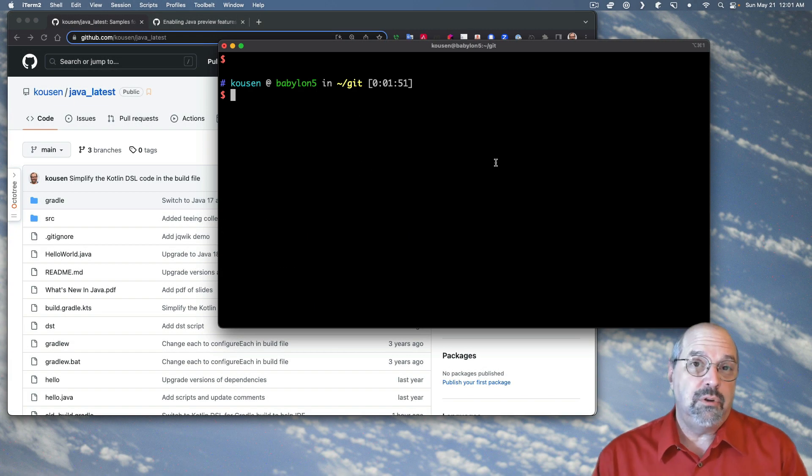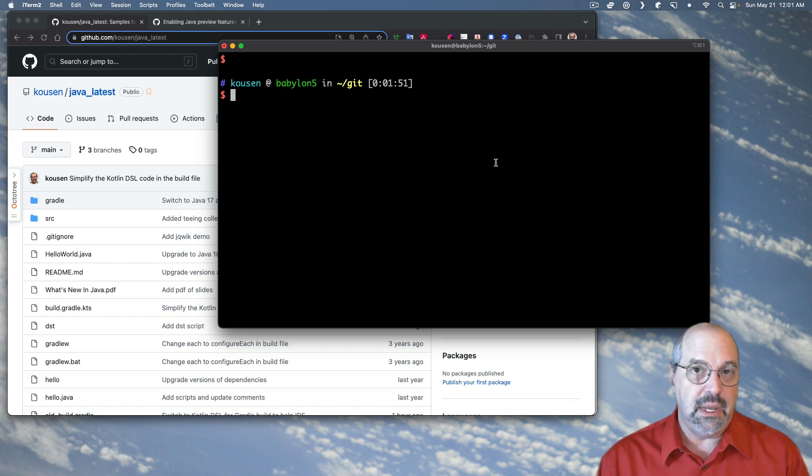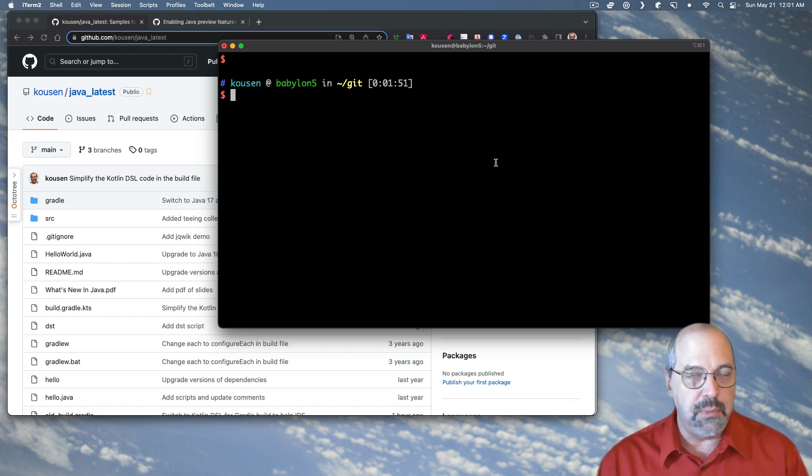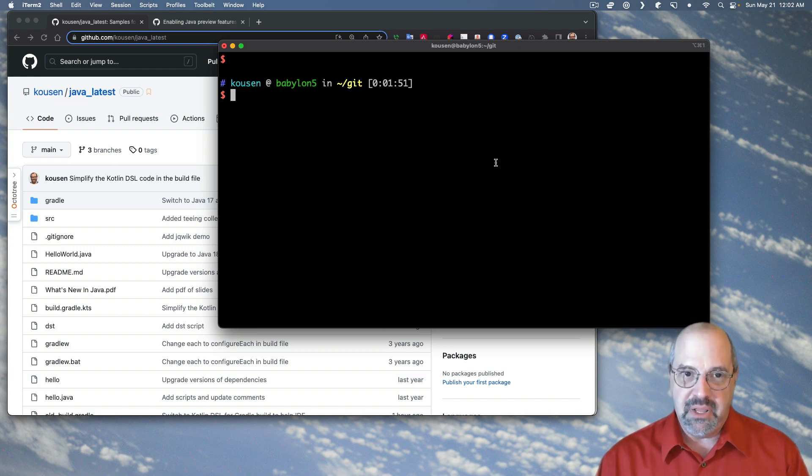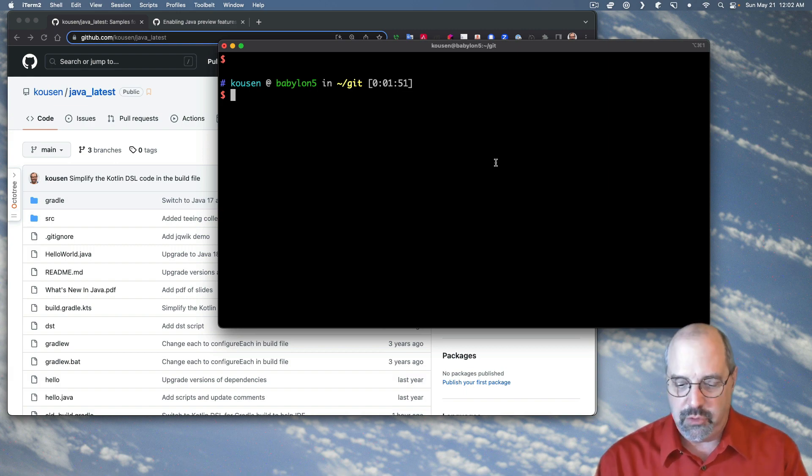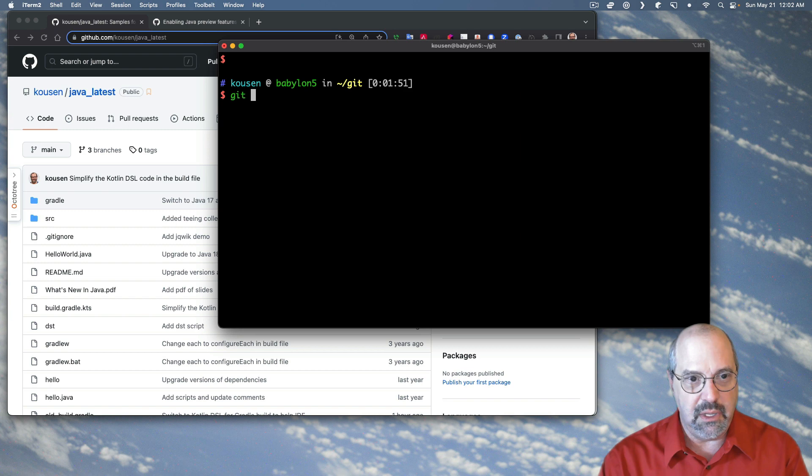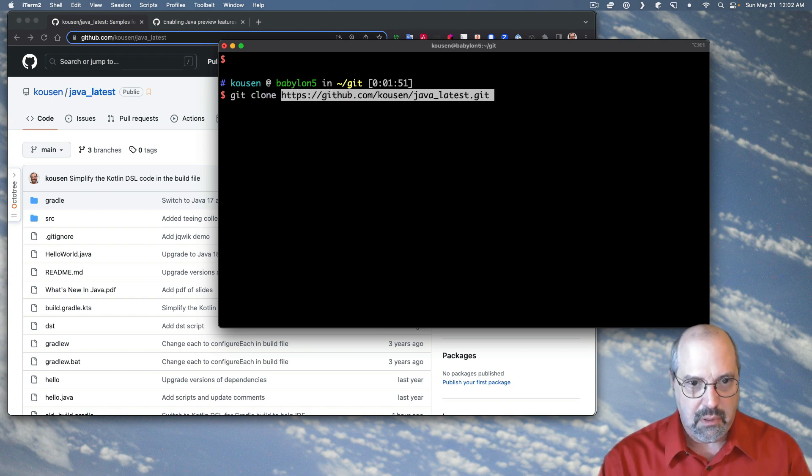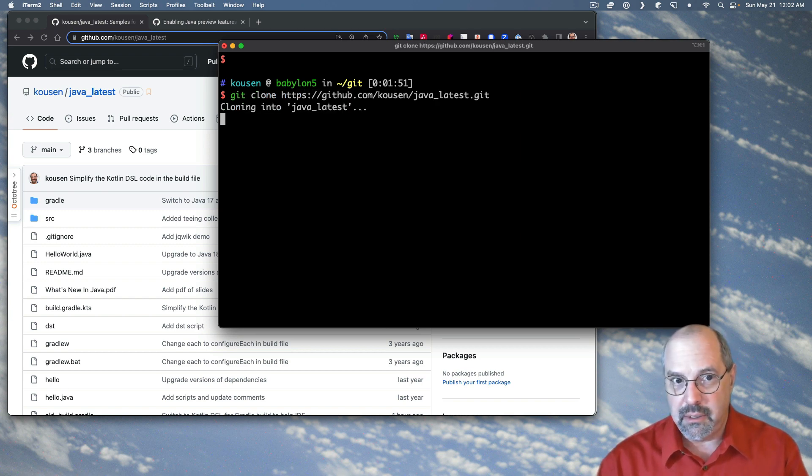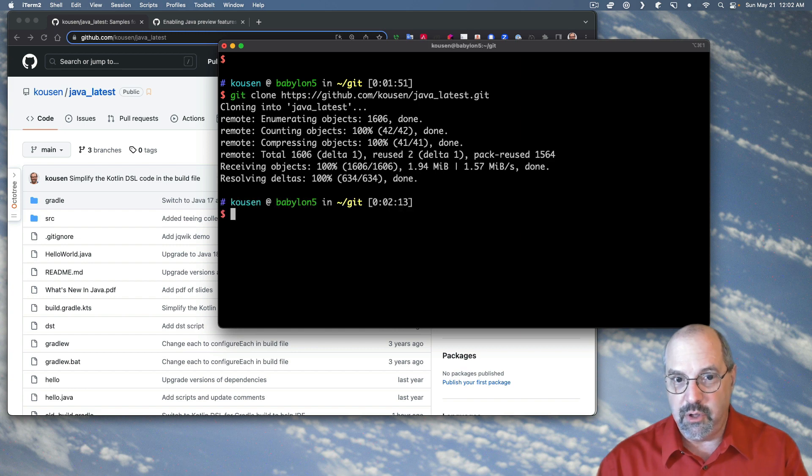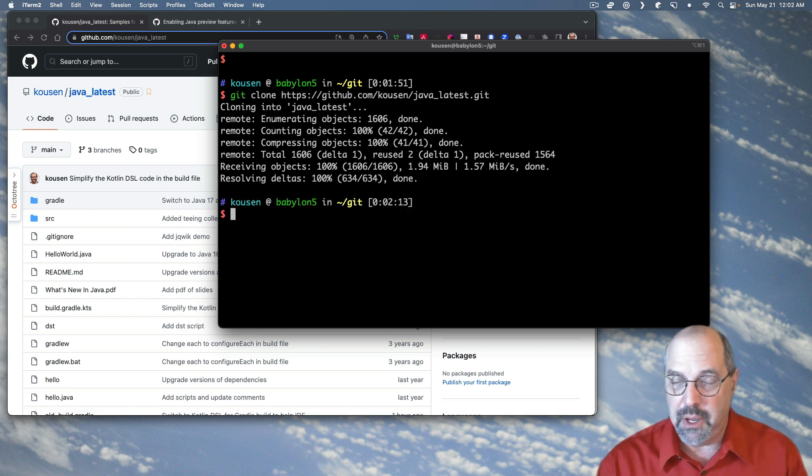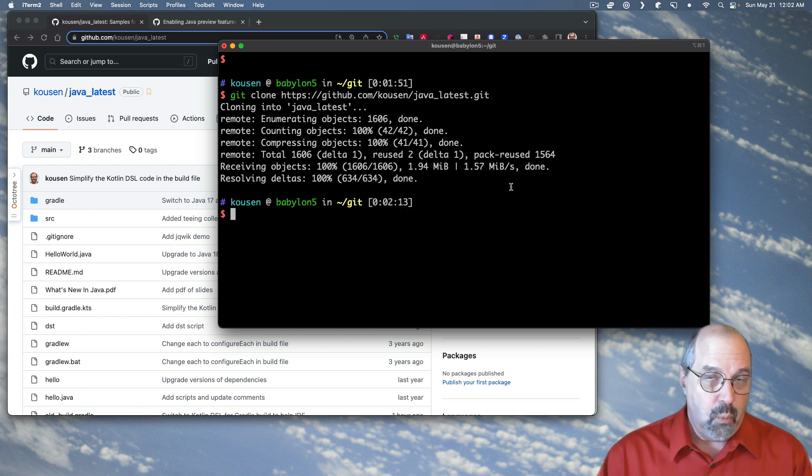So I'll grab the link to it. I'm going to do this from the command line. The IDEs will normally let you automate this process, but in this particular case, let me do the clone manually. So I'll say Git clone, paste in my link. And now it's downloaded everything and it's available on my hard drive.